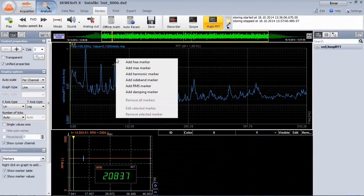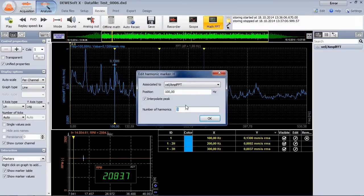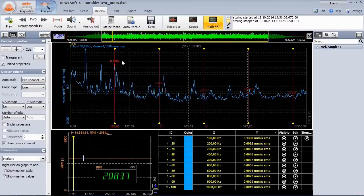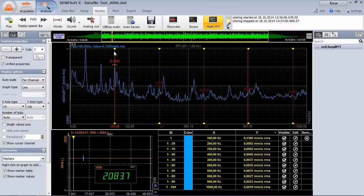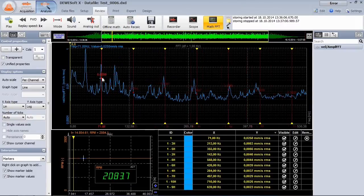The harmonic marker is a great help when identifying the fundamental of a frequency. Just pick it and drag it through the spectrum. The harmonics will automatically follow.